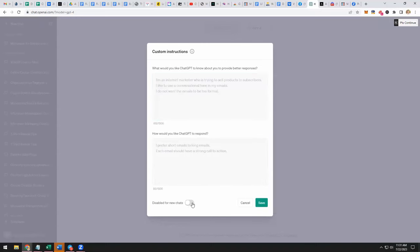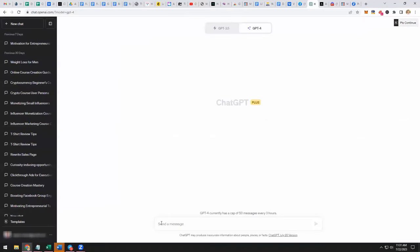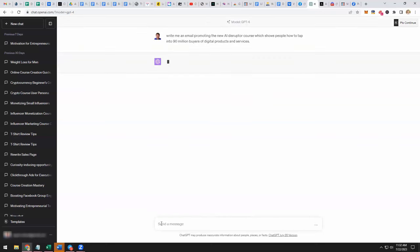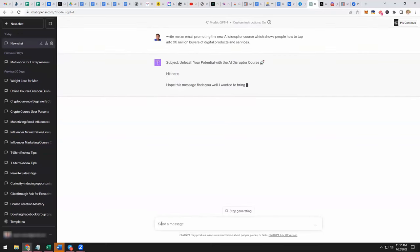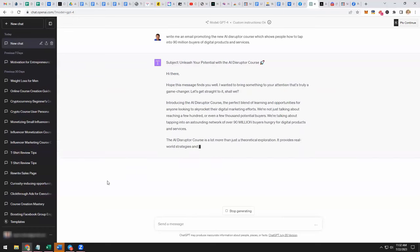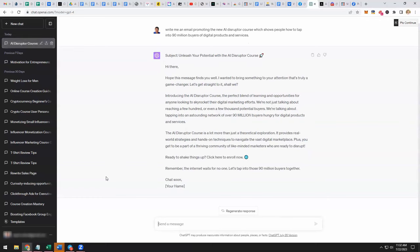Well that's a good point because I don't necessarily want that setting all the time. So I could just come in here, have that preloaded, and when it's time for me to write emails I check that enable or disable and then it's in that mode. So I like that. And then you can go ahead and just say, write me an email promoting the new AI Disruptor course which shows people how to tap into 90 million buyers of digital products and services. And you could just have it type it in your style, the style that you already gave it, and it goes ahead and does that.